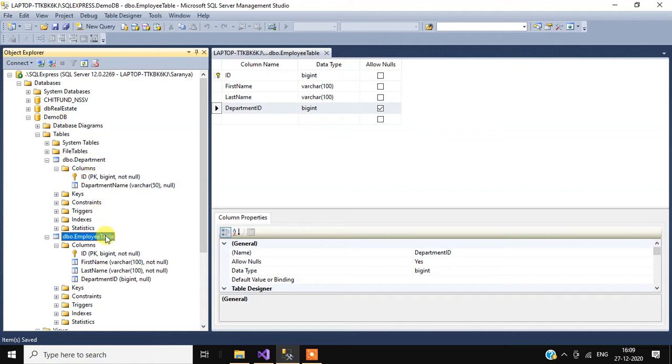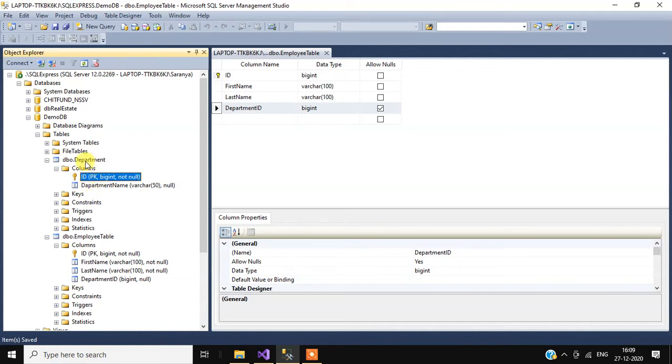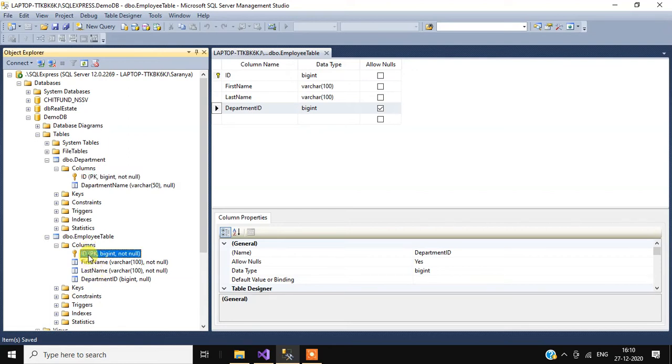In the department table I have two columns: ID and department name. Here ID is the primary key. In the employee table I have ID, first name, last name, and department ID. Here the ID column is the primary key of this employee table.